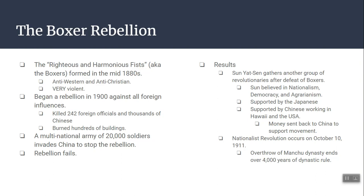Sun Yat-sen's movement comes to fruition on October 10, 1911, when the Nationalist Revolution occurs. His democratic ideas win, the Manchu dynasty is overthrown, and that ends over 4,000 years of rule by emperors in China.